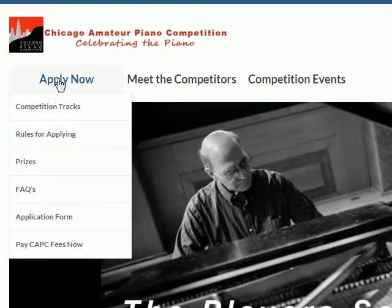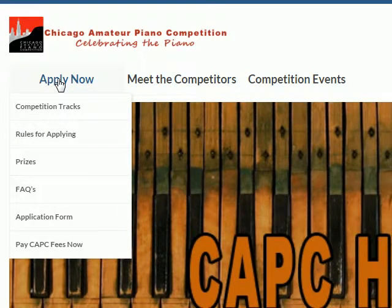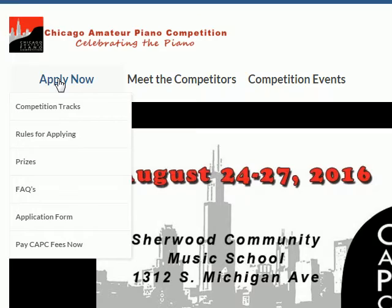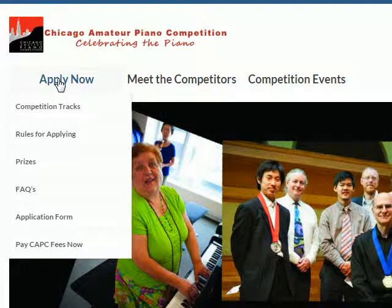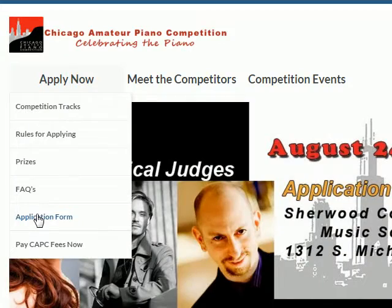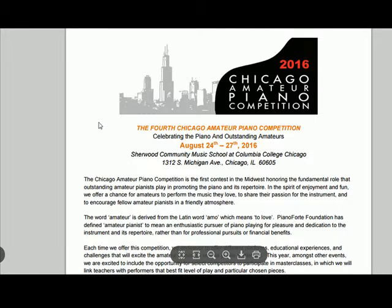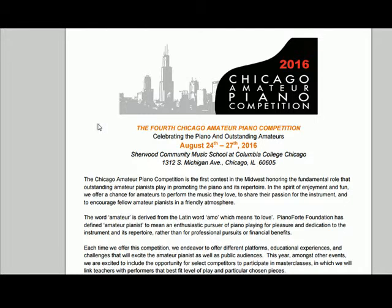Go to our website for the Chicago Amateur Piano Competition at chicagopianoamateurs.org. Go into the apply section, down to the application form. And you click to fill out the application form. Now for those of you that scroll down to page 6, that's the actual application form and you begin filling it out. The problem is you don't recognize that you're still on the web.